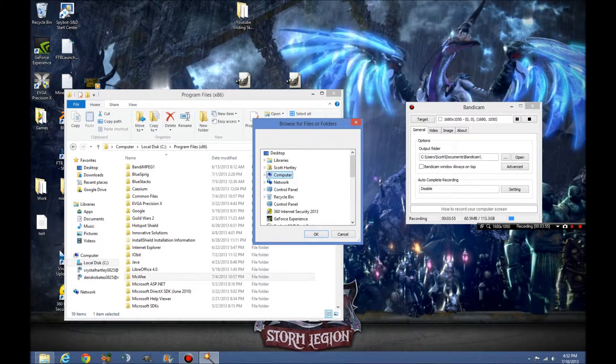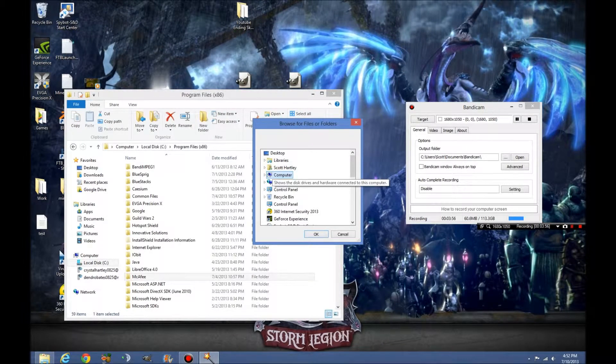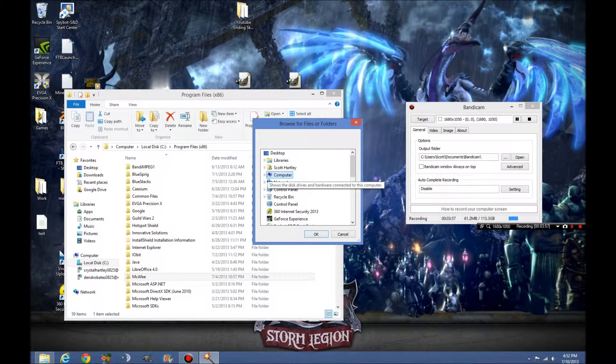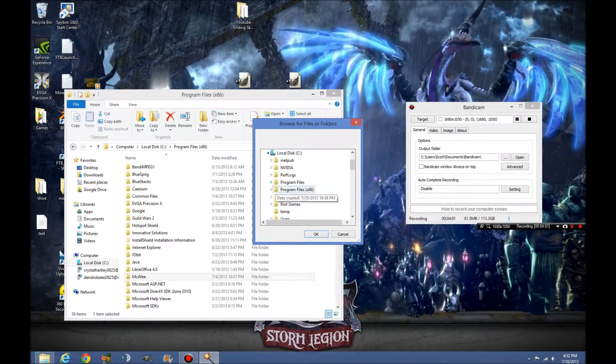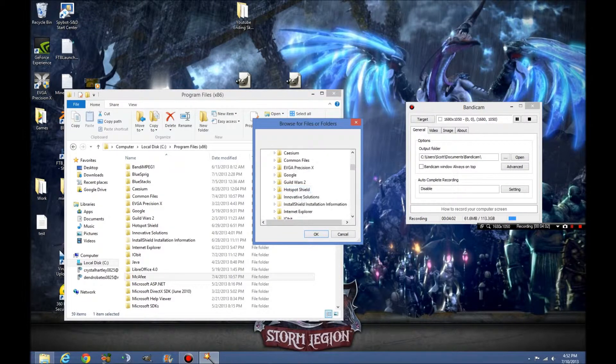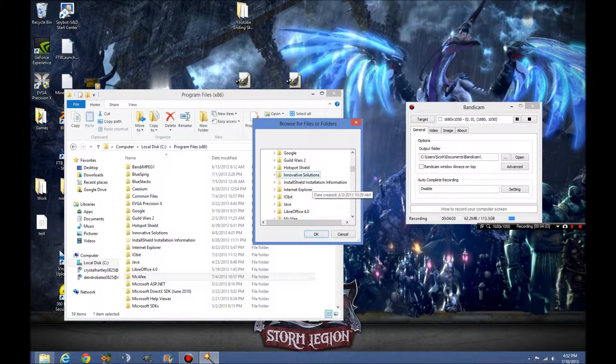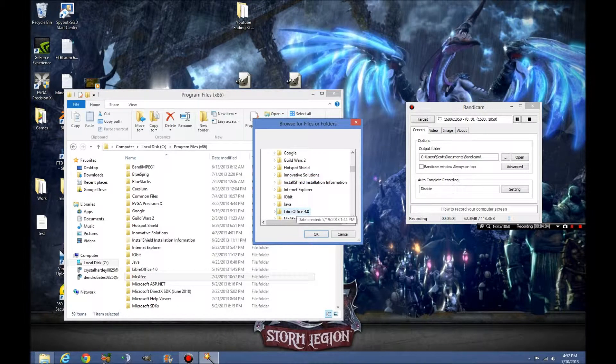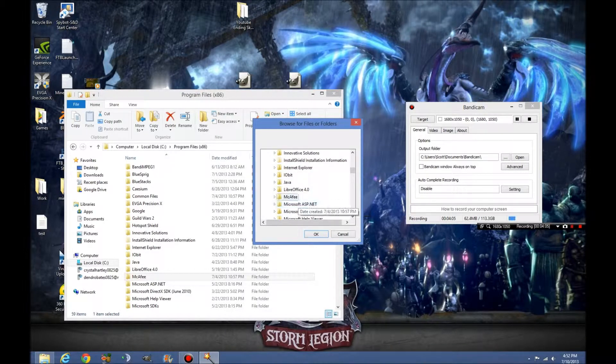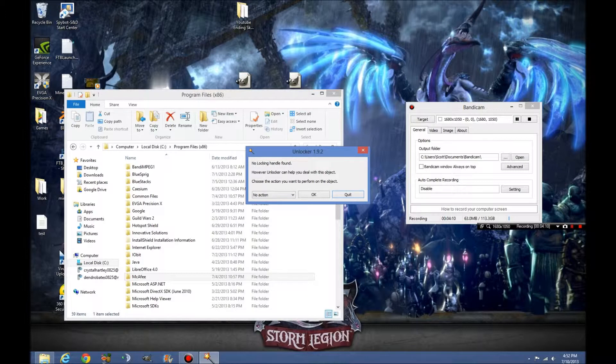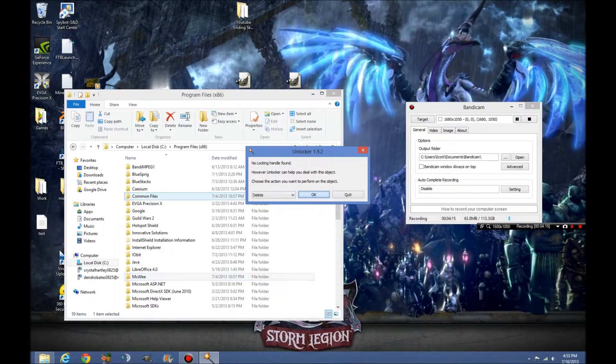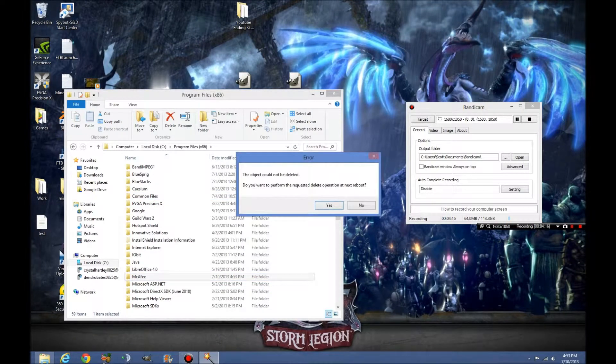Alright. It's got all of these. It's going to try to browse for, so we have to go to computer, local disk, programs 86, and then we go to find our McAfee folder. And, that's what we're after. Choose the action you want to perform and we're going to tell it to delete it. The object cannot be deleted. Request delete operation. Okay.